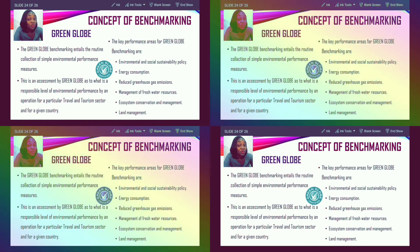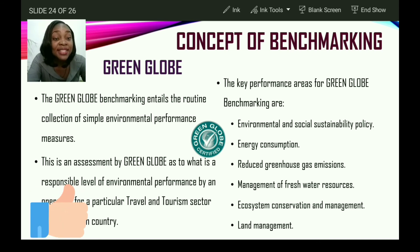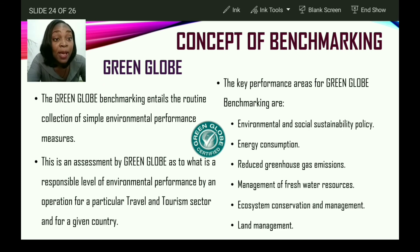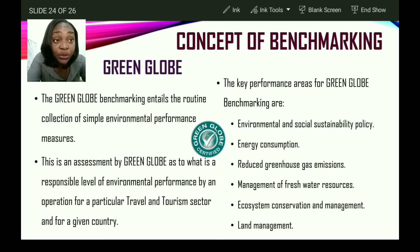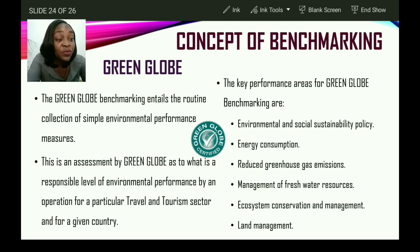Green Globe benchmarking entails the routine collection of simple environmental performance measurements. It is an assessment by Green Globe as to what is a responsible level of environmental performance by an operation for a particular travel and tourism sector and for a given country. The key performance areas of Green Globe benchmarking are: environmental and social sustainable policies, energy consumption, reduced greenhouse gas emissions, management of freshwater resources, conservation and management of ecosystems, and land management.